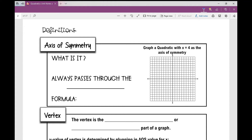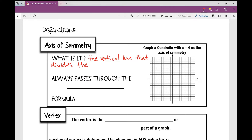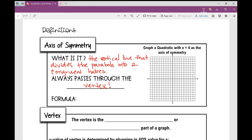Now let's get to know the axis of symmetry a bit more. It's the vertical line that divides the parabola into two congruent halves, and it always passes through the vertex. We have a formula to find it: x = −b / 2a.